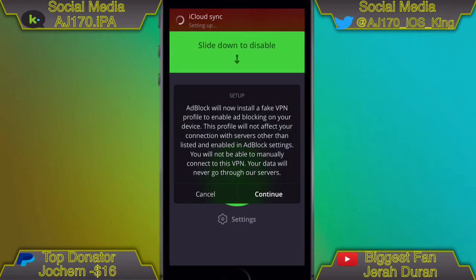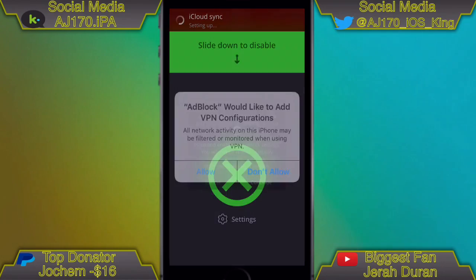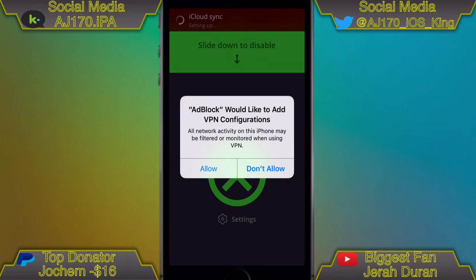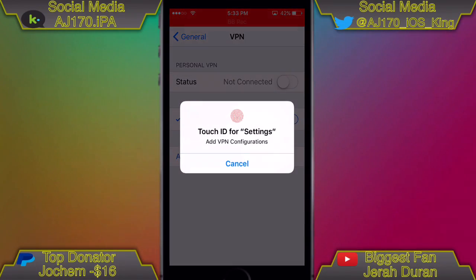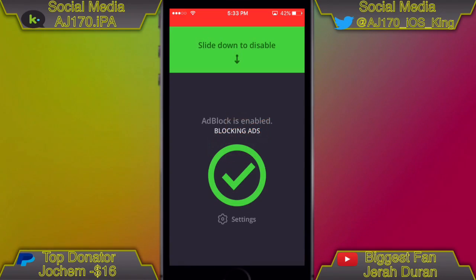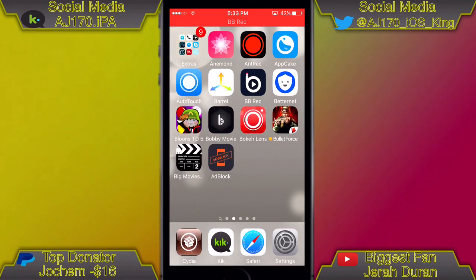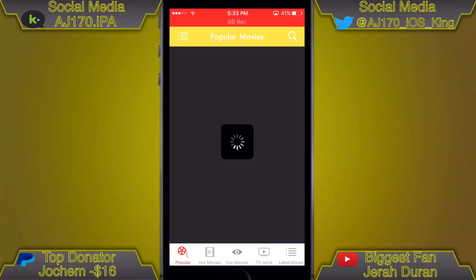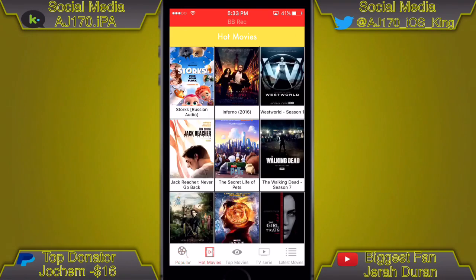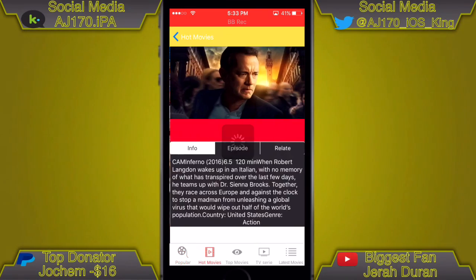Now if we go ahead and slide up to enable it, it's going to ask for access to add it. Hit Continue, then Allow. If you have a passcode, enter your password, and then it should successfully install. Hit the Home button and let's go ahead and reopen the app that has ads in it.